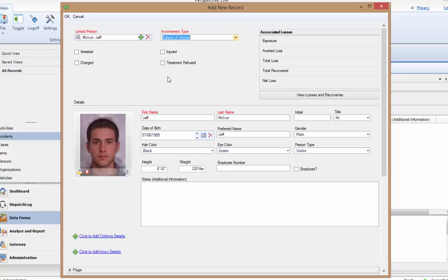In the Details section, as mentioned earlier, we can see the details that have pulled in from this person's general record. If these details need to be updated, you can add to or update this information as needed. But be mindful that this process does not update the general record at the same time. This only changes this person's details as they pertain to their involvement in this activity or incident.